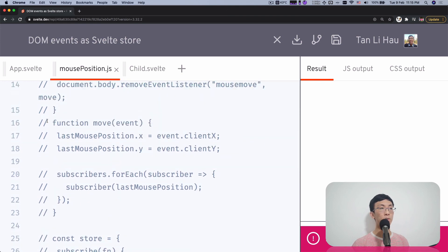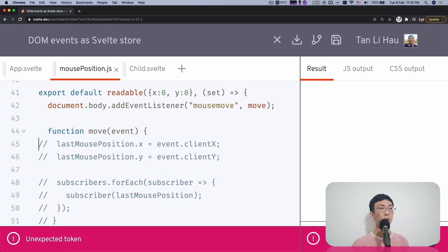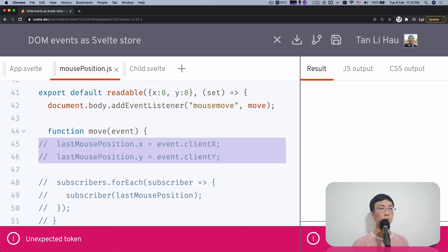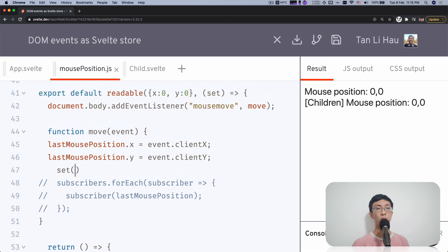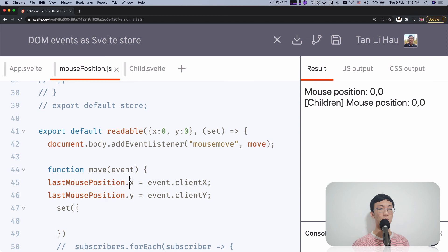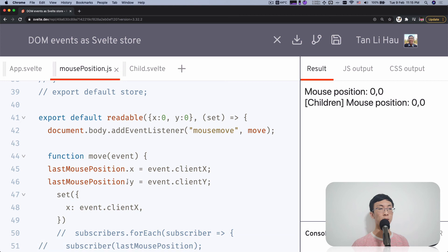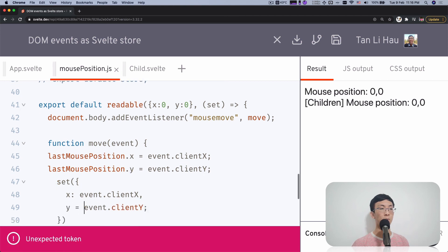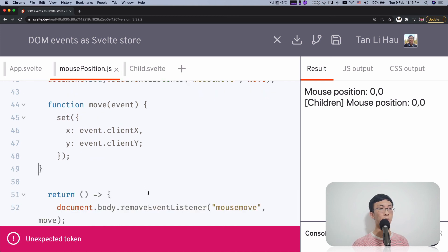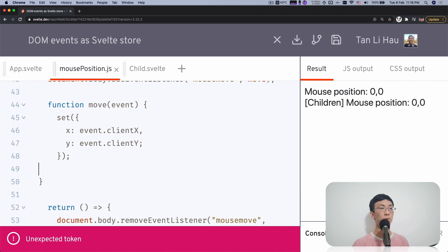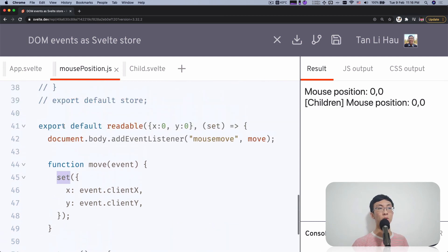As I mentioned in the readable store video, this function will only be called when going from zero to one subscriber, and you can return a function that will be called when subscribers drop back to zero — exactly the logic we described earlier. So we add the event listener with the move handler, and return the remove event listener. In the move event, we call set with an object: x is event.clientX and y is event.clientY. The set handles everything for us — we don't have to worry about managing a subscriber list.